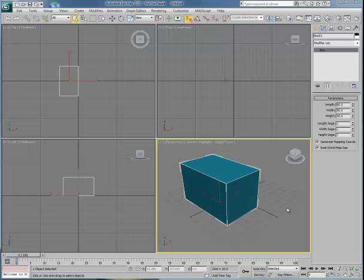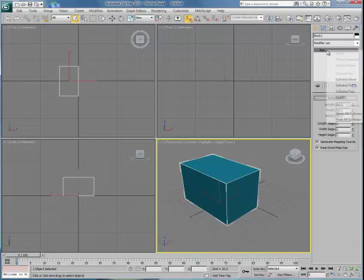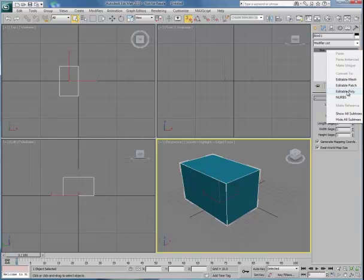In this video, we'll walk through the process of setting up a morpher. I've begun by putting a simple box geometry on the screen, and you'll notice it still remains as a box. I'm going to collapse this box into an editable poly by right-clicking inside the modifier stack and pulling down to edit poly.